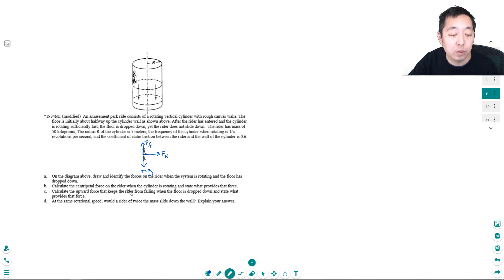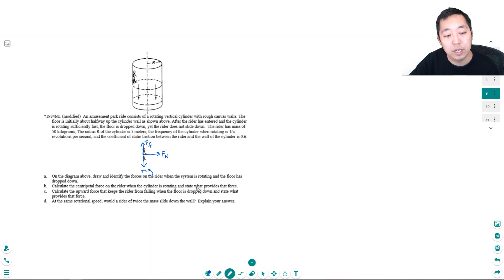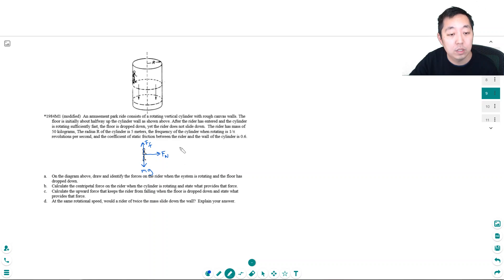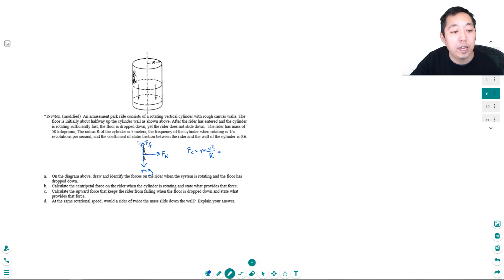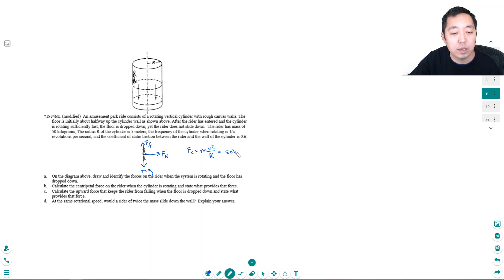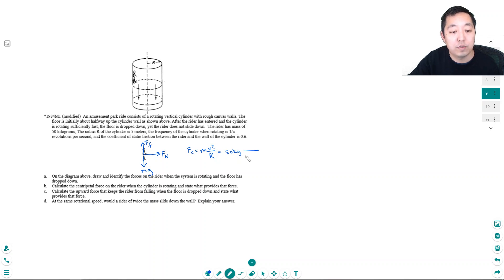Calculate the centripetal force on the rider when the cylinder is rotating and state what provides that force. Okay, the centripetal force is given by mv²/r. We have his mass 50 kilograms, r is 5 meters.